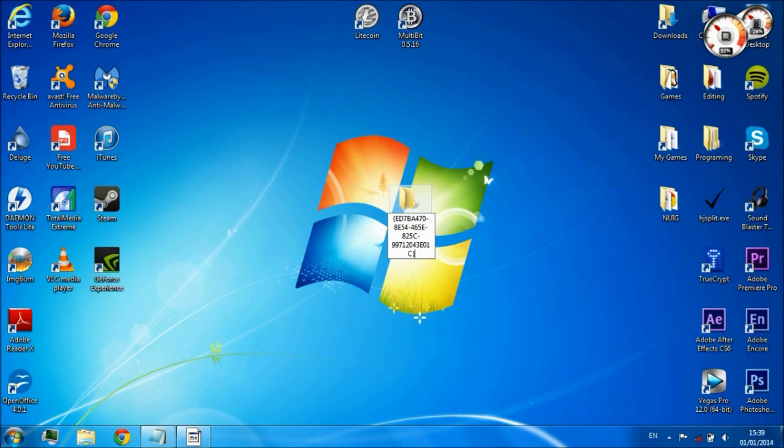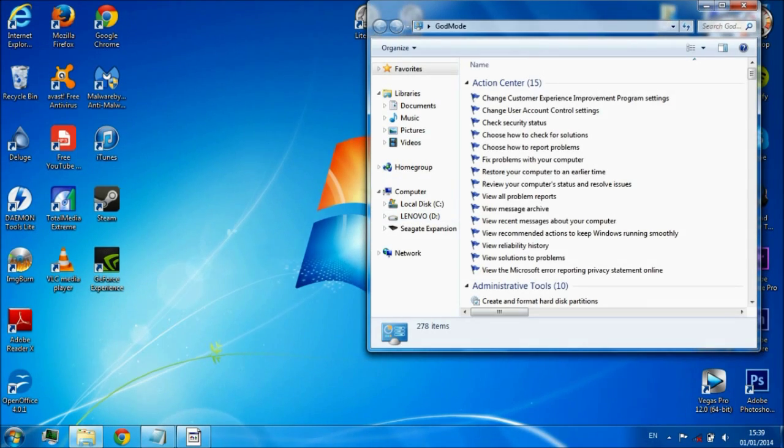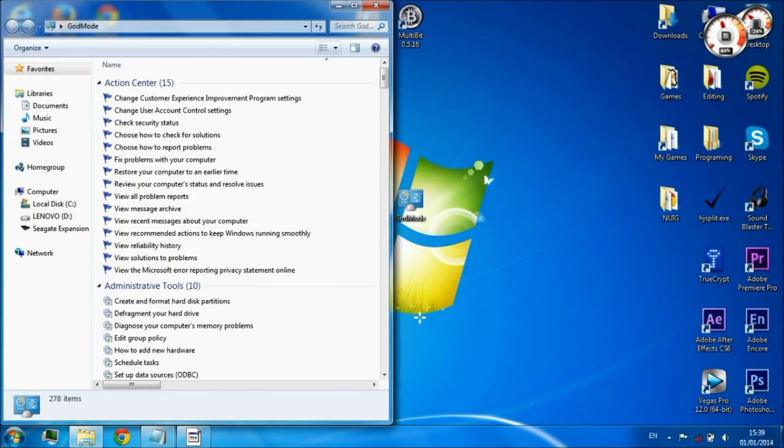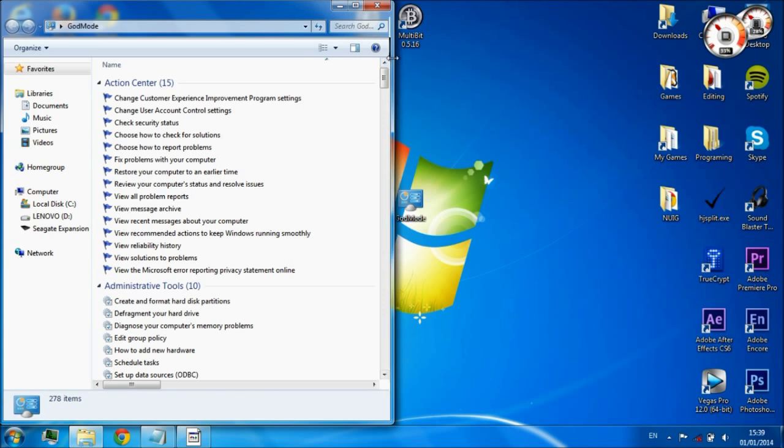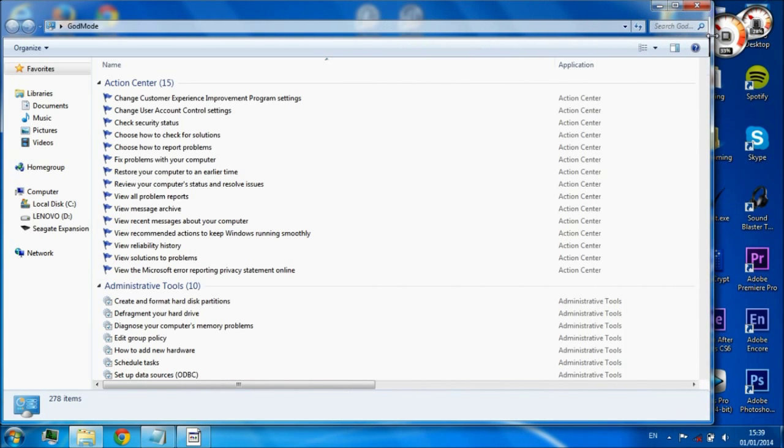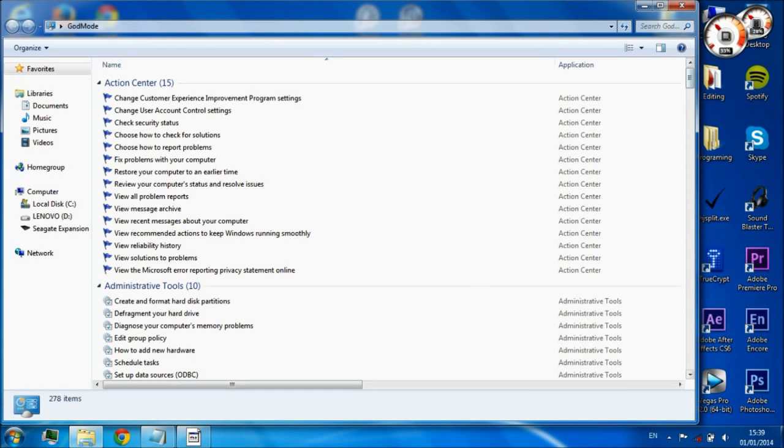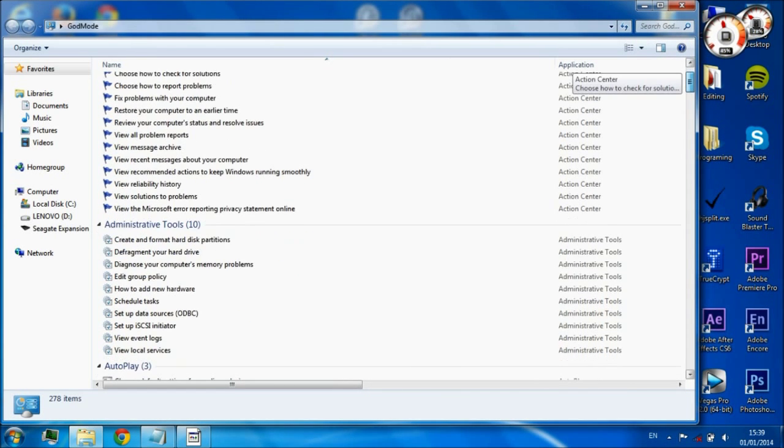Just put that code into where you would name the folder and that's it. You've created a God folder. Now you can manage all the important options within your computer in this folder.